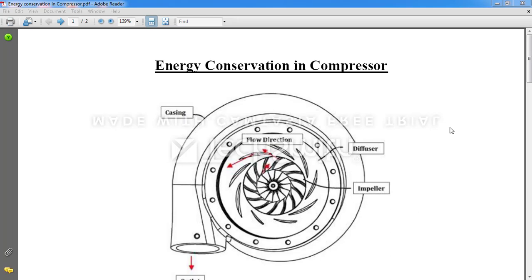The word compressor is quite familiar — wherever we require pressurized air, we use a compressor. For example, in a vacuum cleaner, a compressor is used as a suction mechanism to create the suction effect.